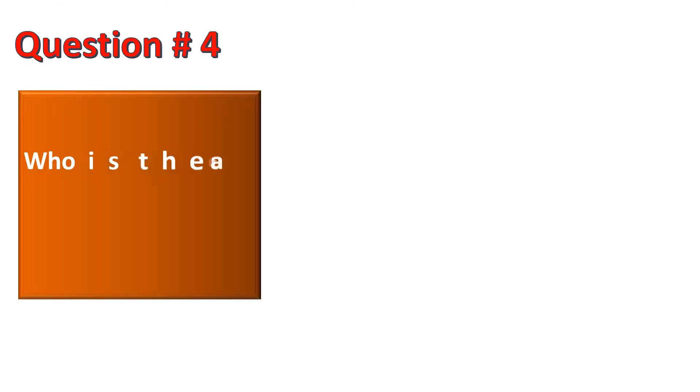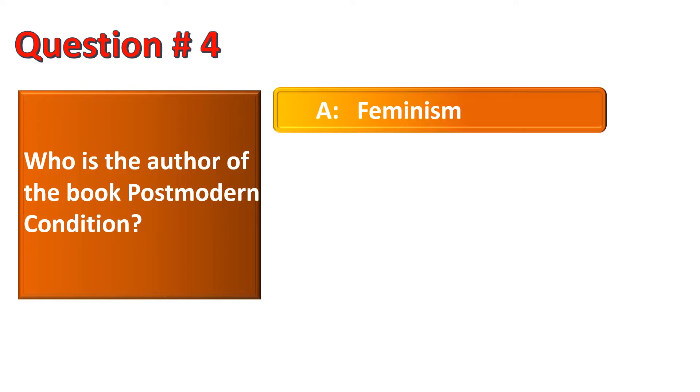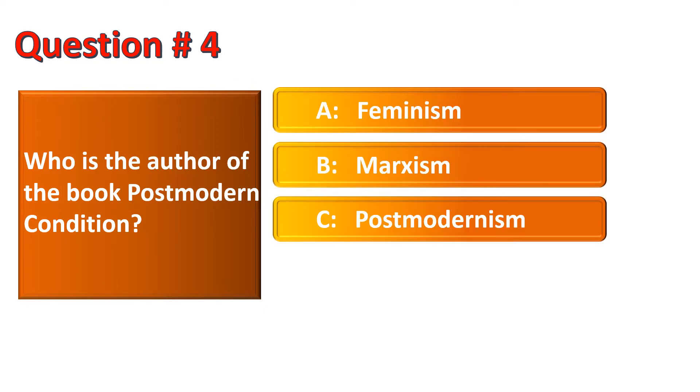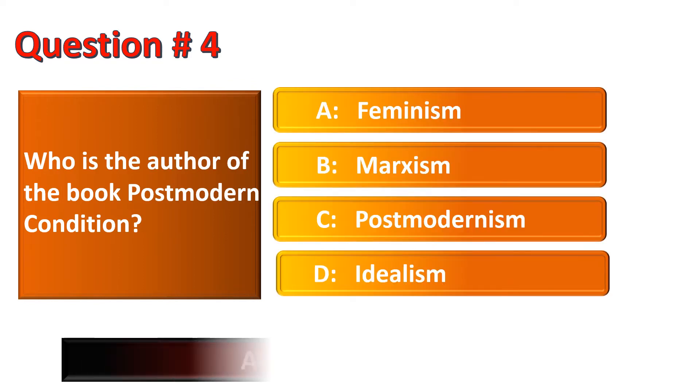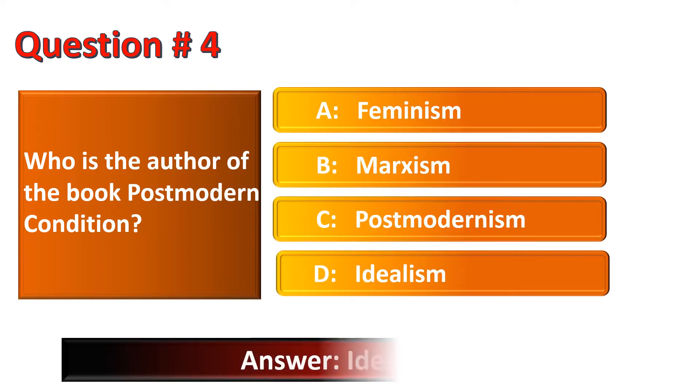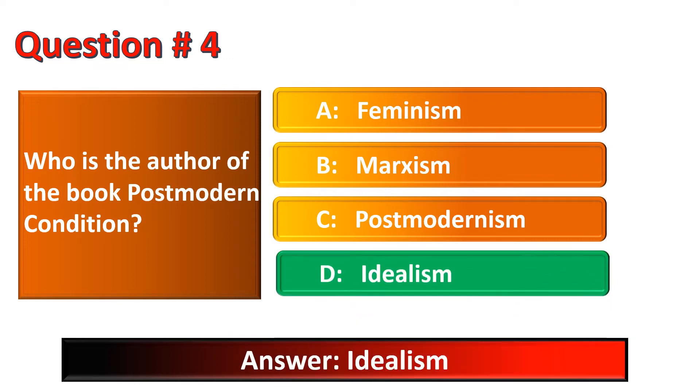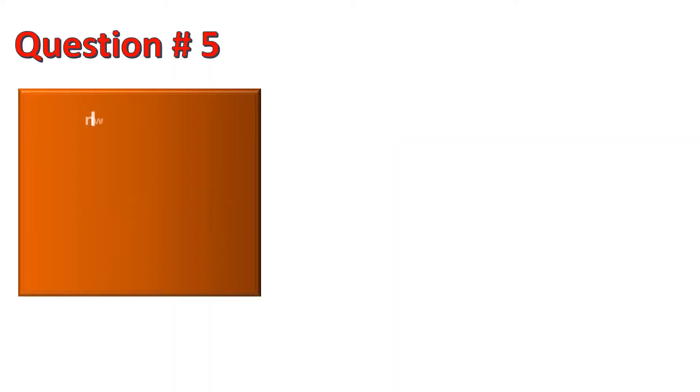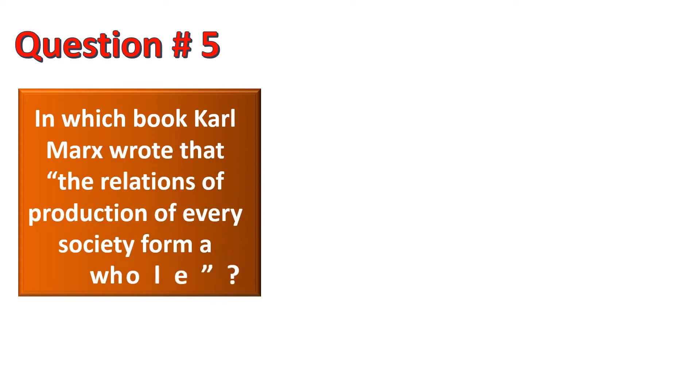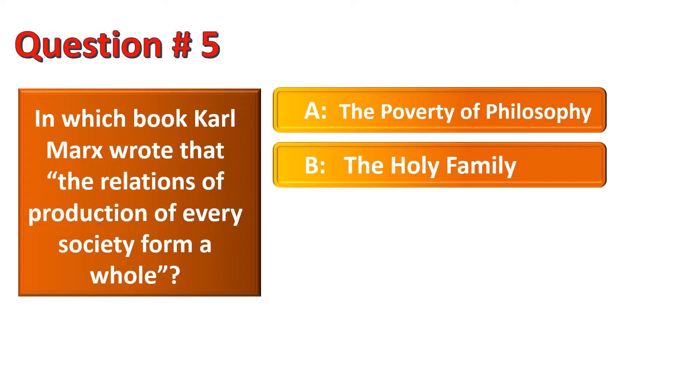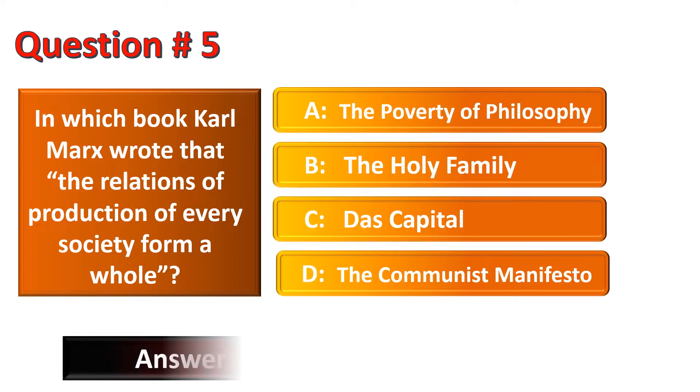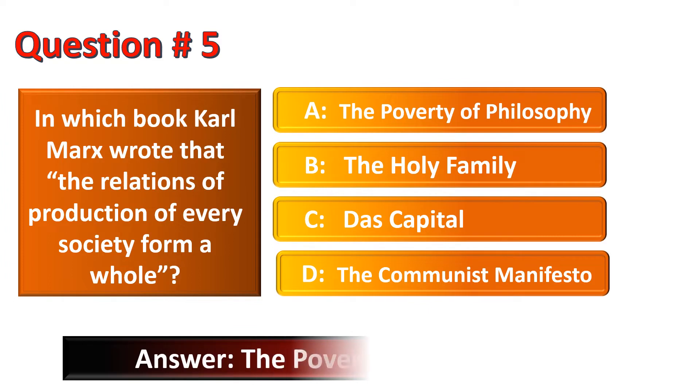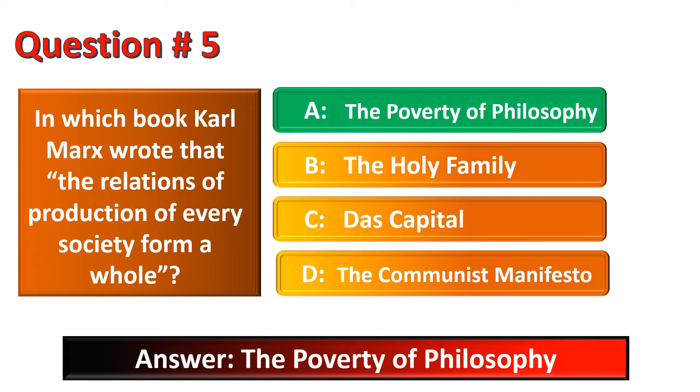Now the question is, who is the author of the book Postmodern Condition? The correct option for this question is Option D. In which book Karl Marx wrote that the relation of production of every society form a whole? The correct option for this question is Option A, The Poverty of Philosophy.